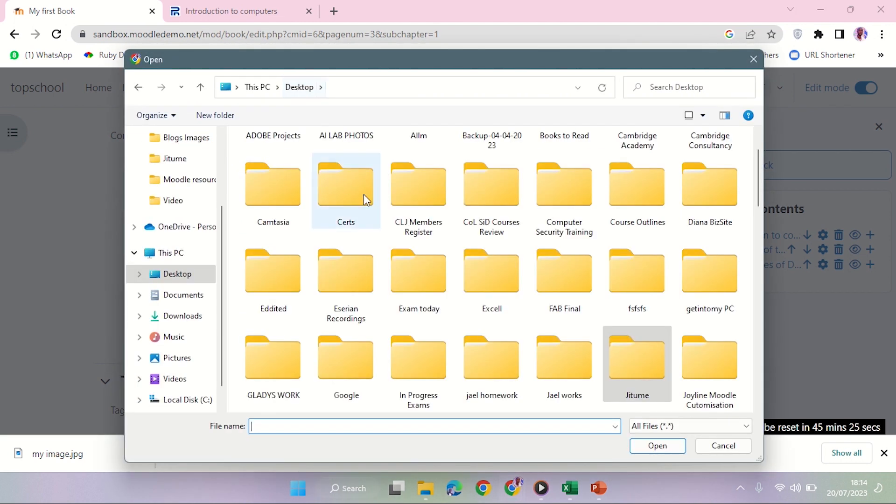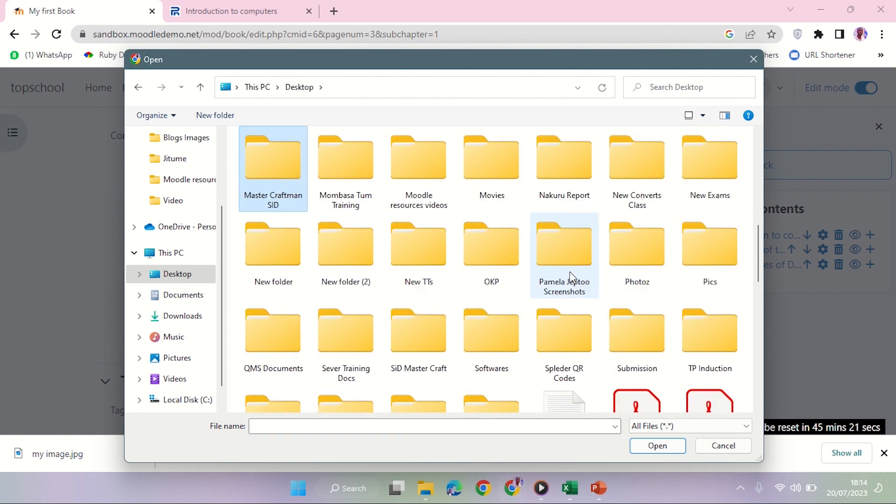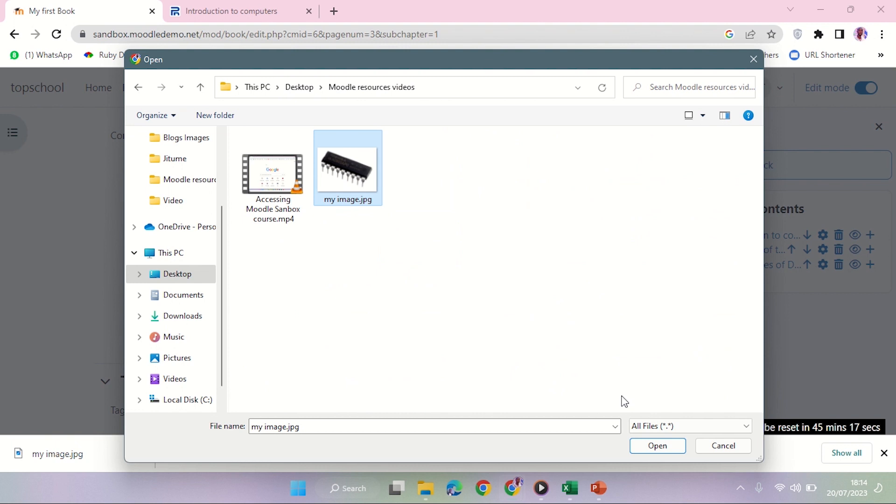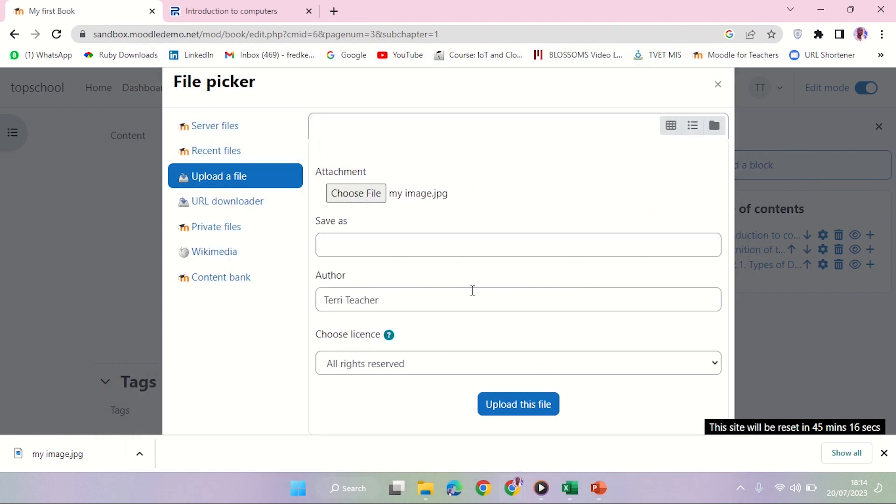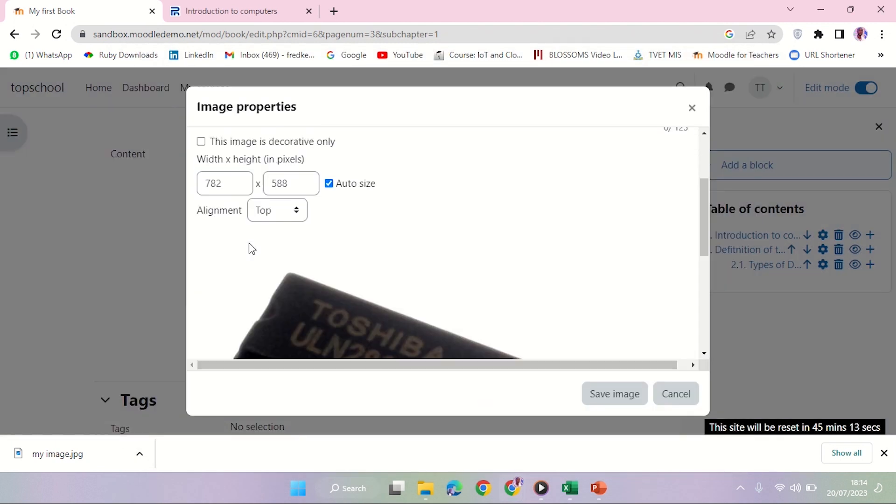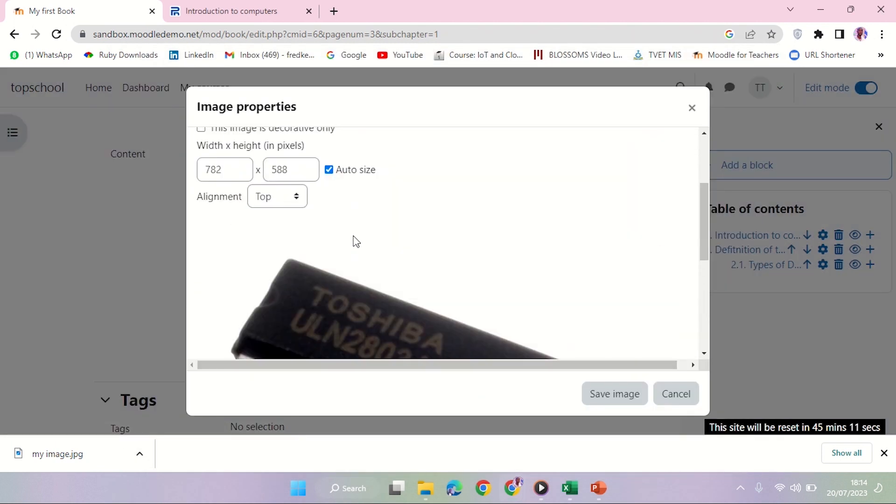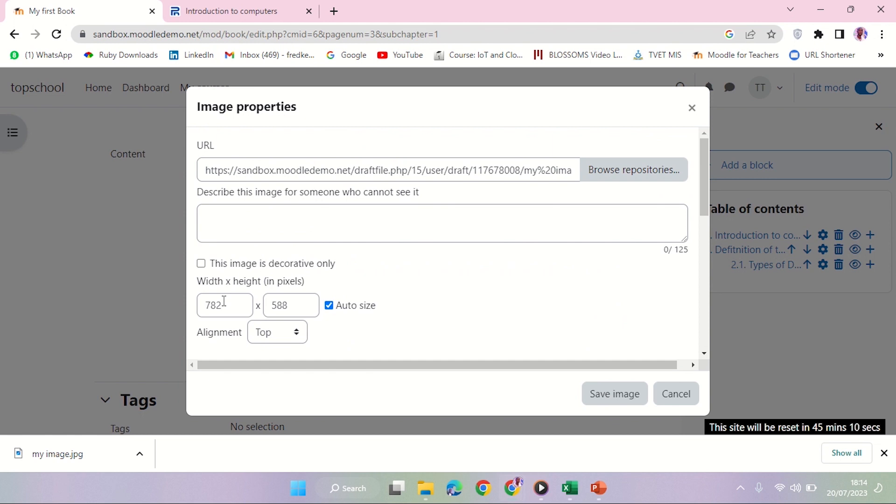And then I'm going to navigate to the folder that I was talking about, which is Model Resources. Yeah, there it is. I'm going to open it, upload. Okay, then right here you can see it is quite big.